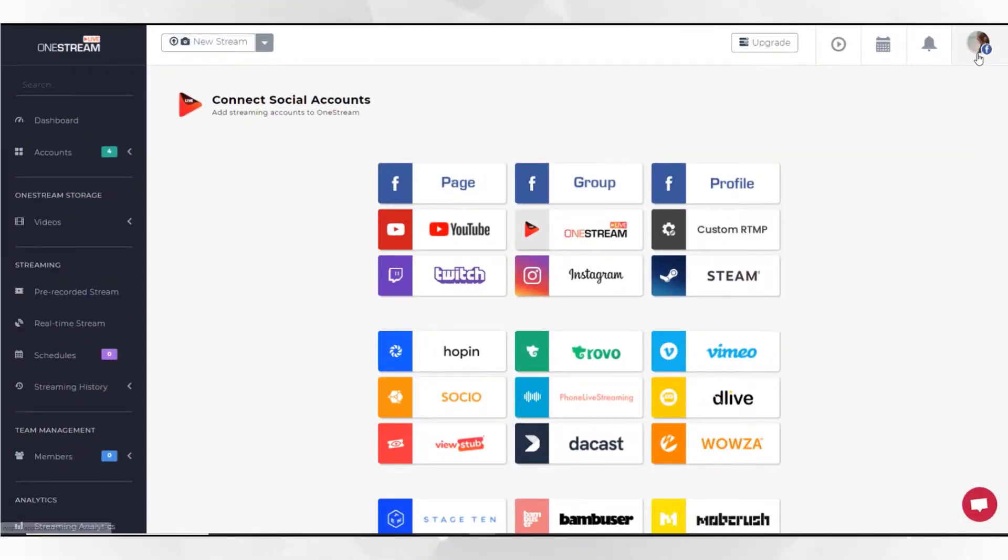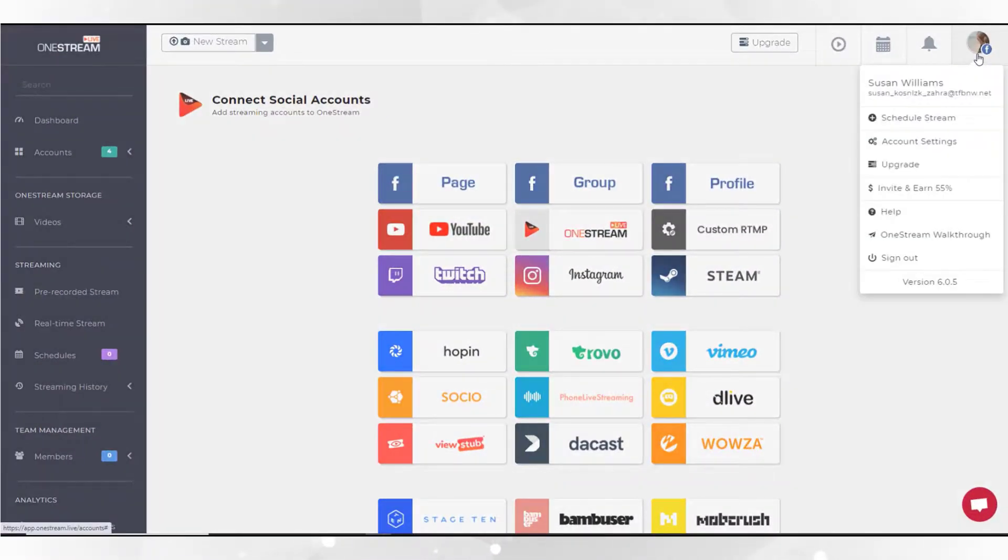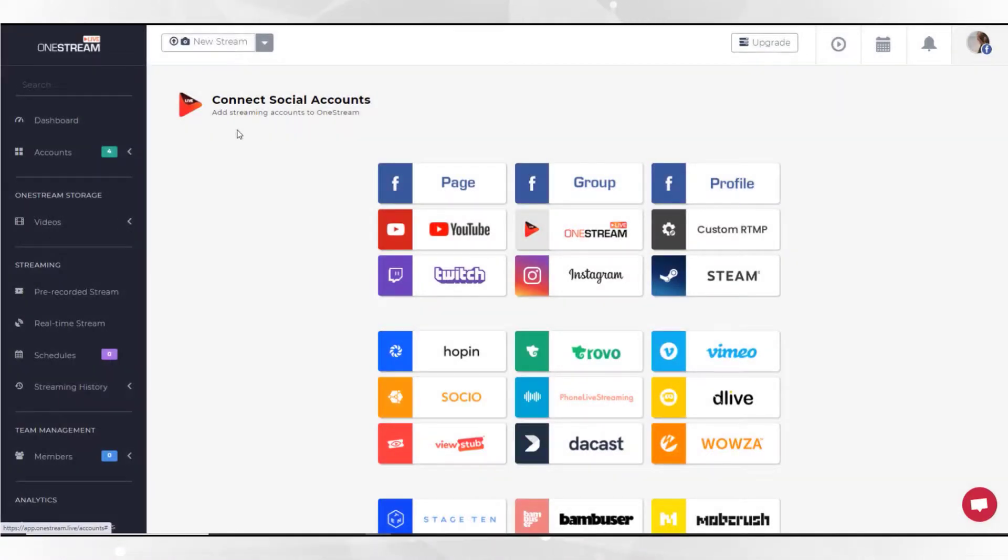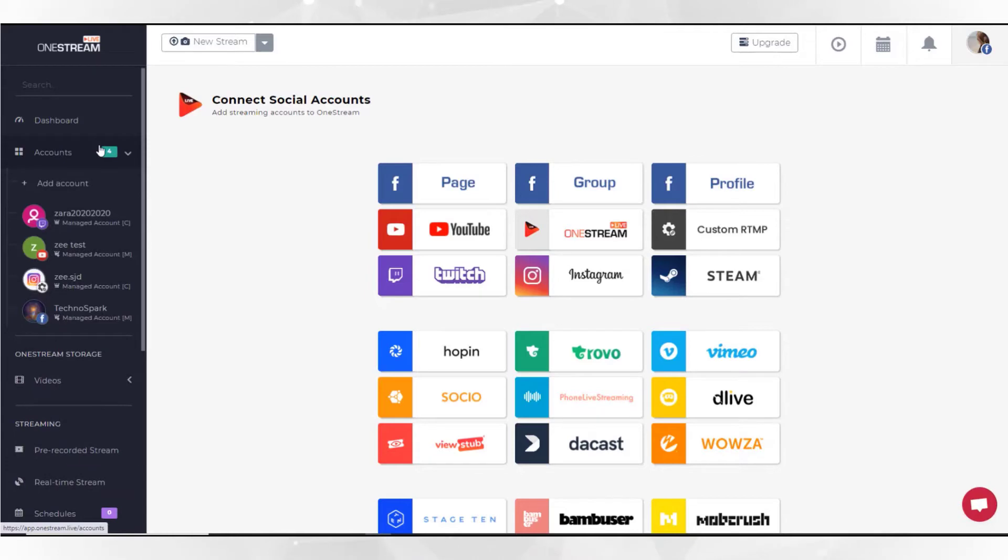The team member can now log in to his OneStream account. From the sidebar, click account section to view the list of social accounts that the team member has access to. And that's it.